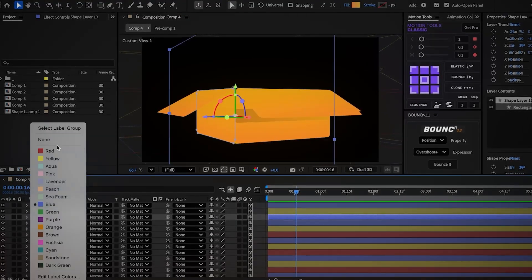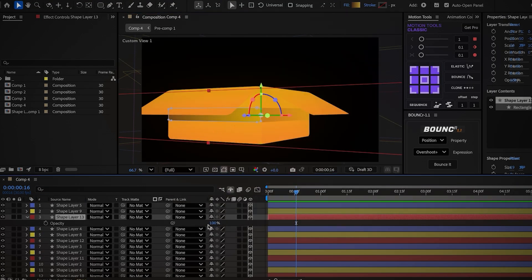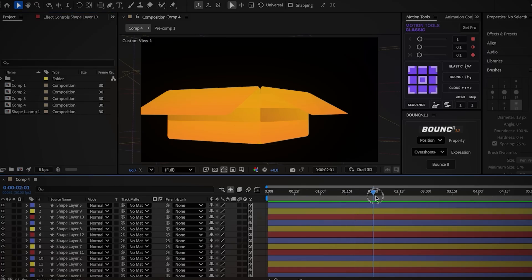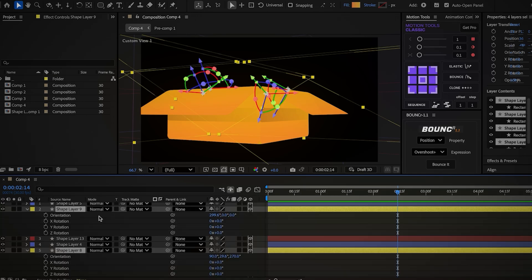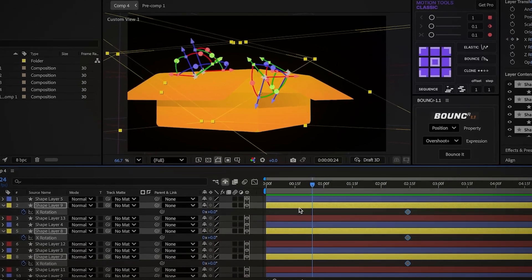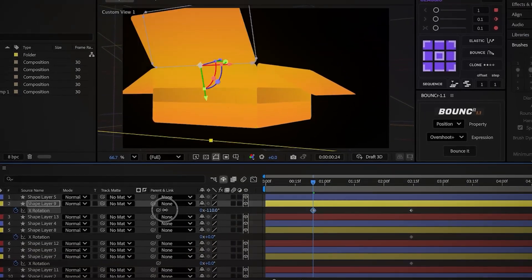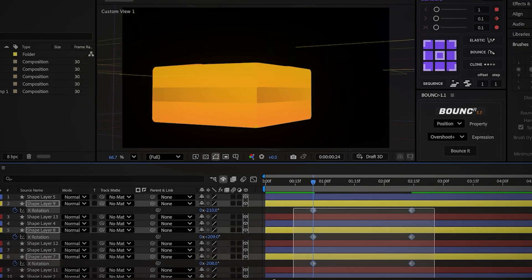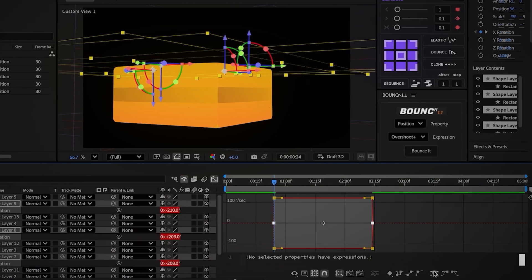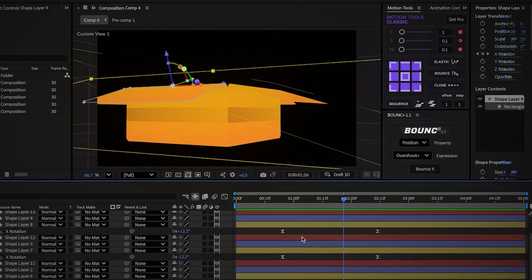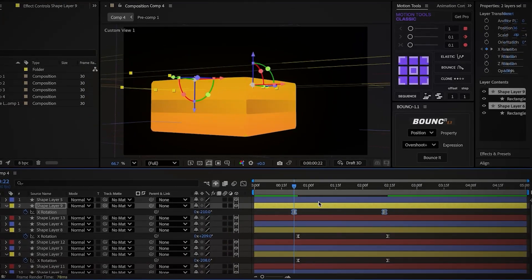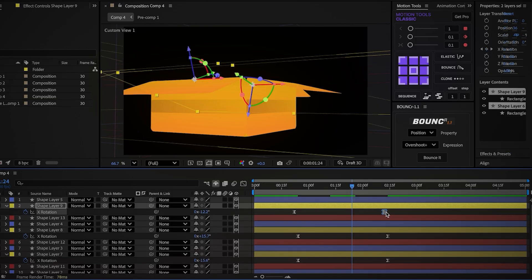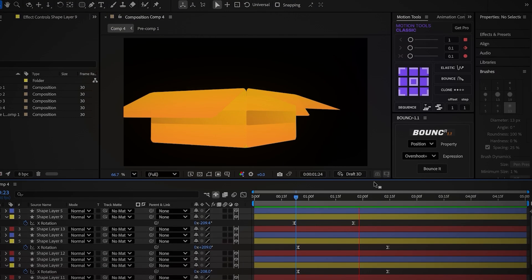Now let's create the cube opening animation. Move forward to about 2.5 seconds, select all the lid layers, and create X rotation keyframes. Move back almost 2 seconds and increase the X rotation of the layers until the sides close the cube. Select the keyframes, open the graph editor, and create a fast easing. It looks good, but we can make the opening look nicer — grab the keyframes of the first and last layers and move them slightly backward, then grab only the last keyframes and move them forward. This makes the parts open one after another, and it looks much better.